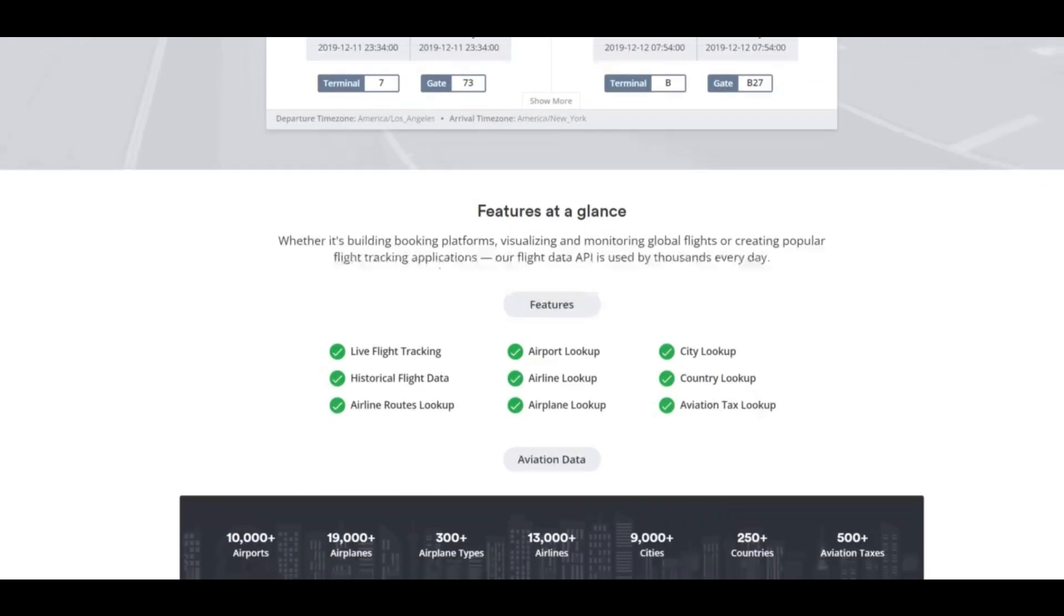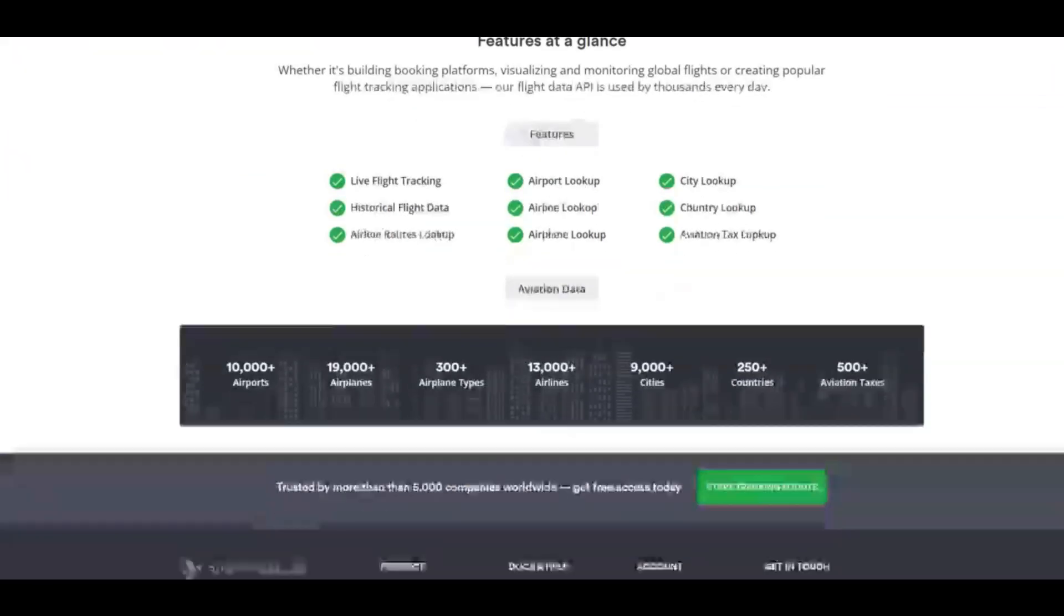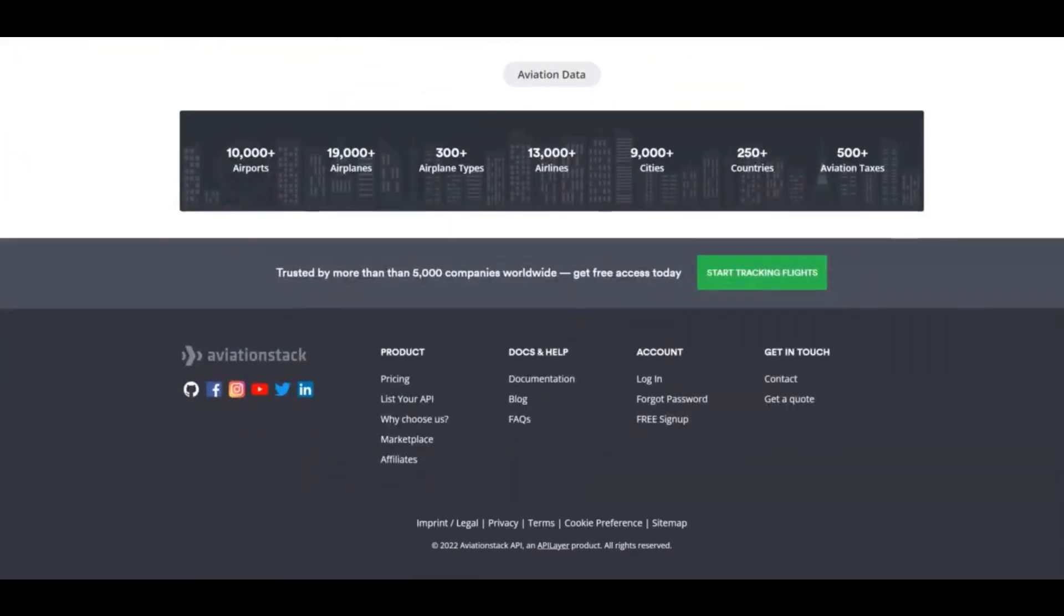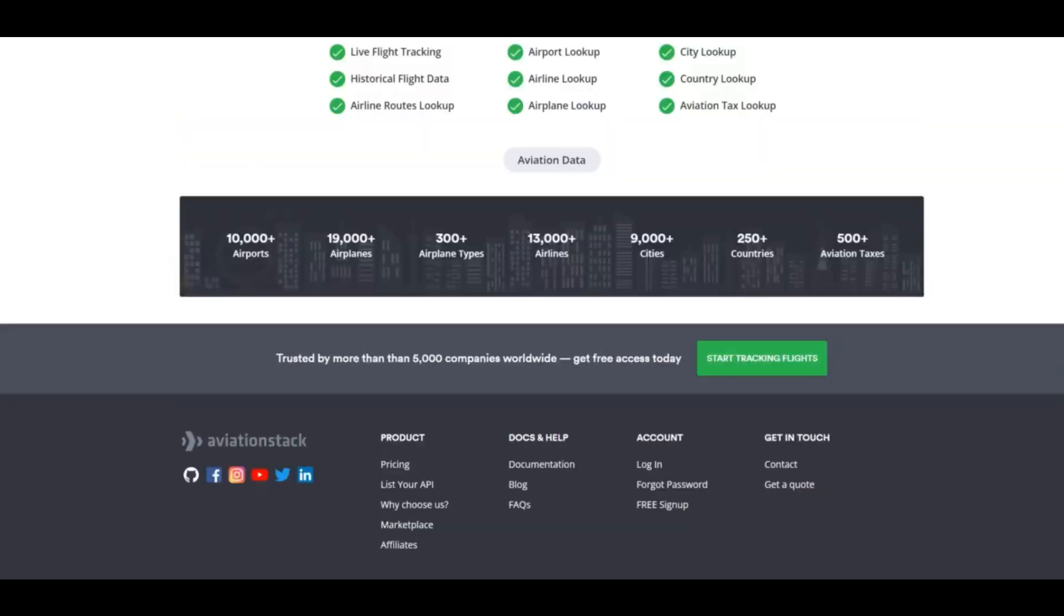It covers details for over 19,000 airplanes, 10,000 airports, 13,000 airlines, and 300 airplane types in 250 countries and 9,000 cities. Aviation Stack's API is flexible. It can handle lots of requests from big companies to small blogs. It's used by over 5,000 companies worldwide.